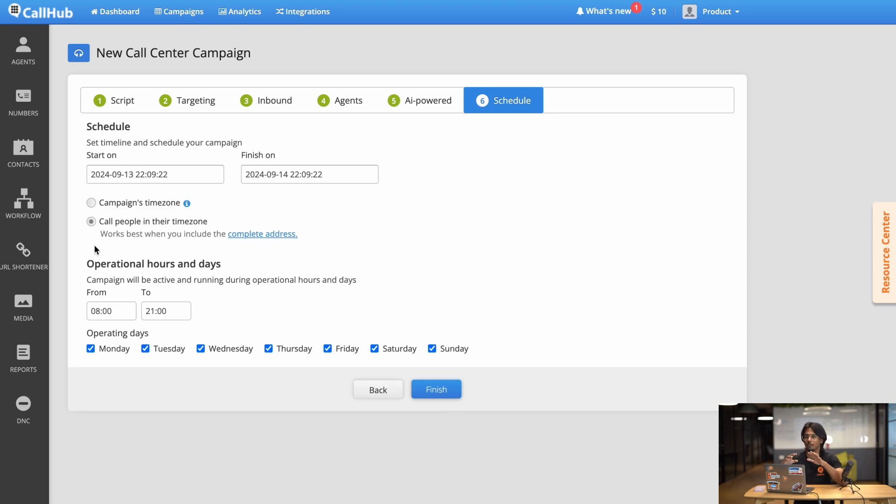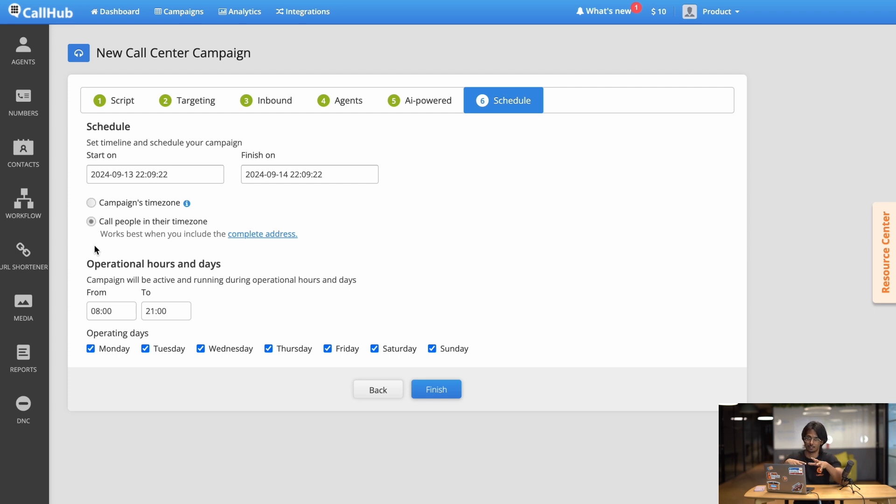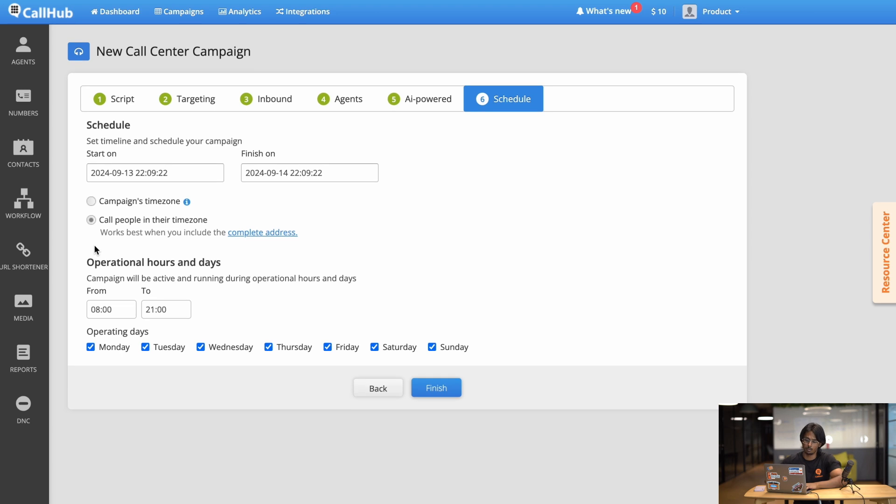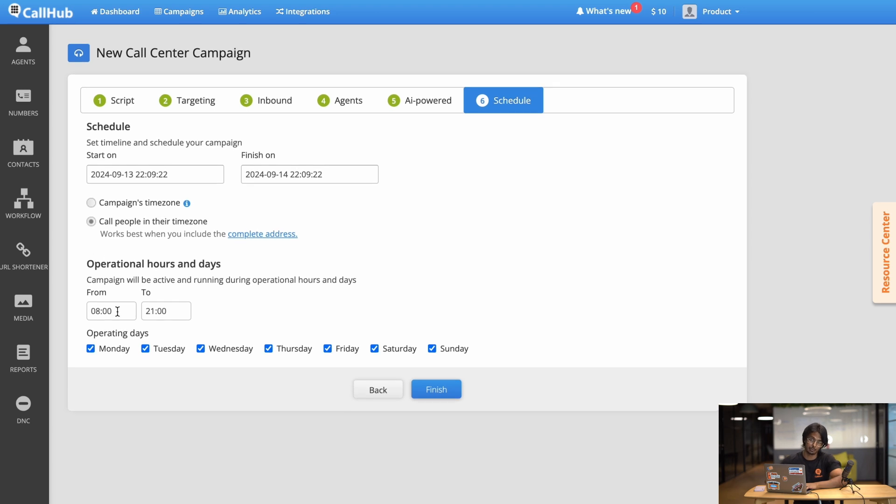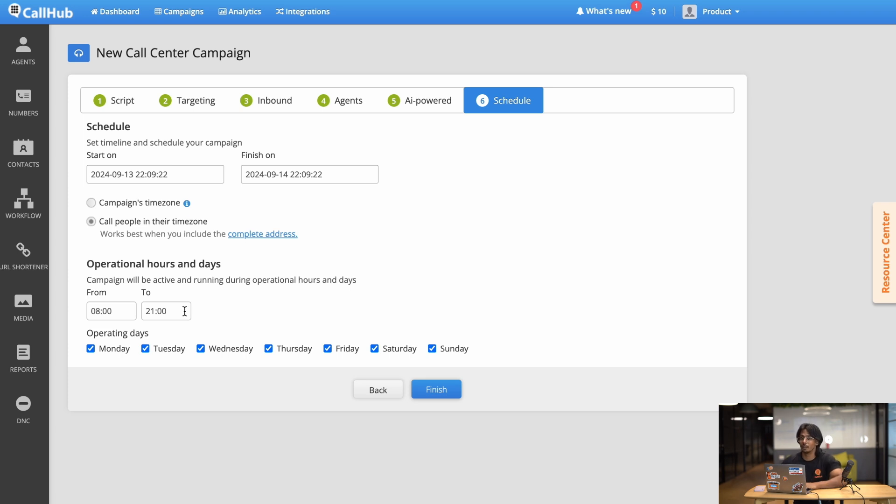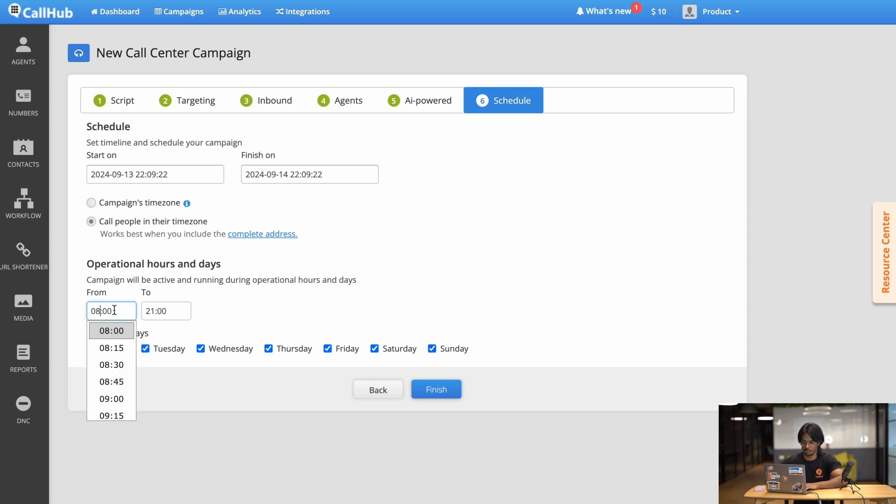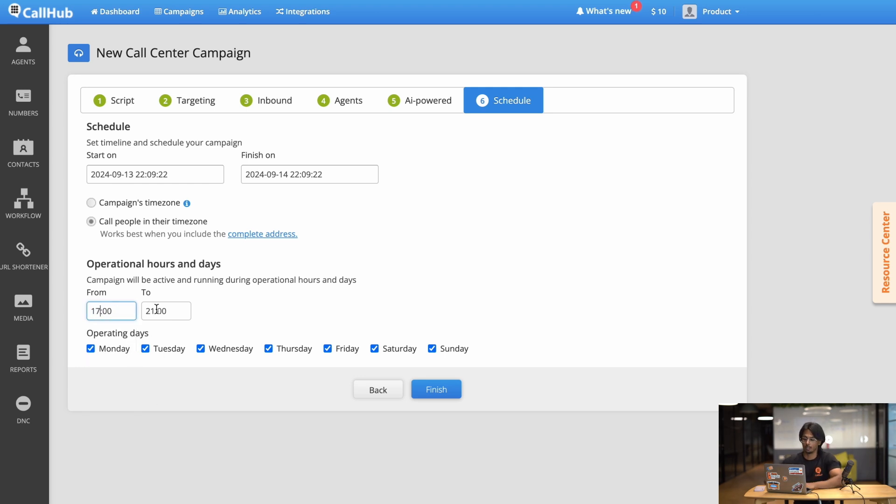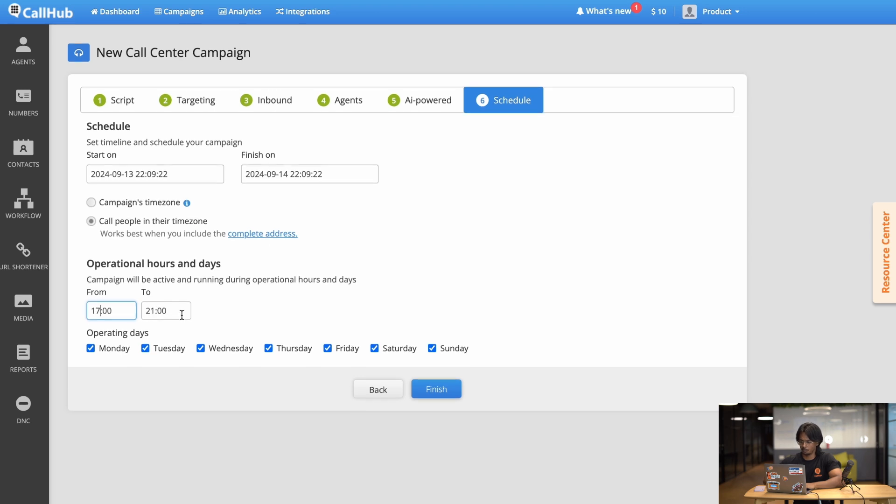Now if you want to specify even further you can edit the times over here. For example you don't want to call them during the work time, you want to call them from 5 to 9 PM. You can do that by editing it over here. So 5 PM would be 17 to 21. Works great. And we don't want to call them on the weekends.